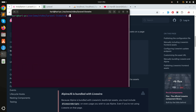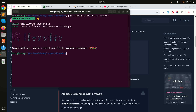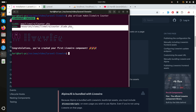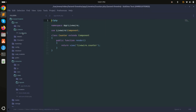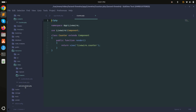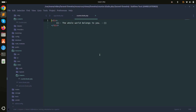Now create a Livewire component by running: php artisan make:livewire counter. You can see it created one class and one blade file. There is a livewire folder inside the views, and inside that there is a counter blade file.